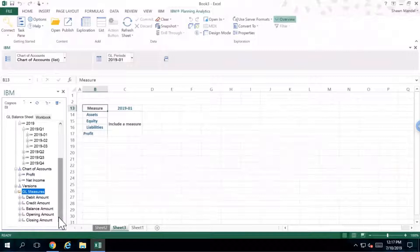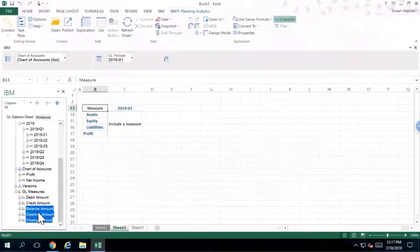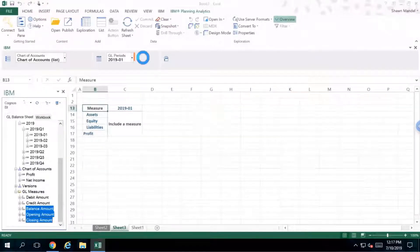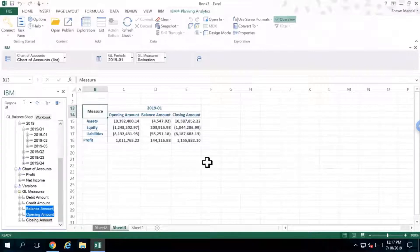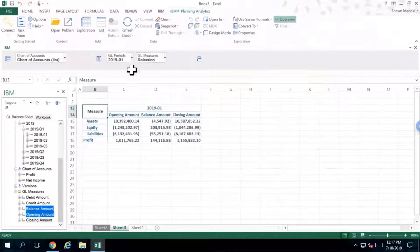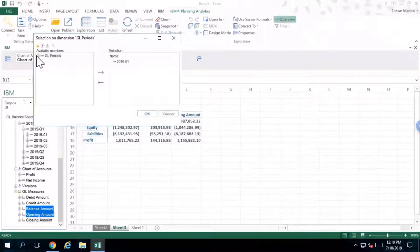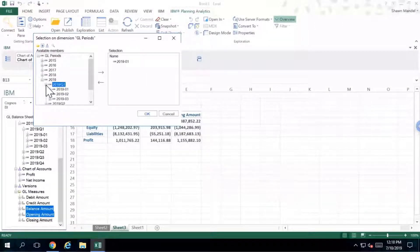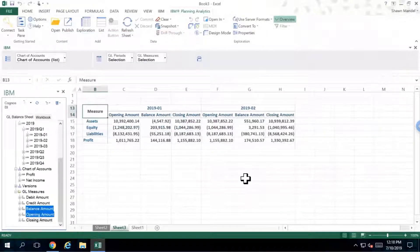Instead of just balance amount, I want to start with my opening, then I want my balance, and then I want my closing. The order in which I select them is the order in which they're going to show up. I'm just going to take that information and nest it right next to GL periods. Now I can see what I'm looking at from a balance sheet perspective as at period one. If I want to see more than one period, I can do it the exact same way as before — edit the set, pick my 2019-01, and also add period 02. I click OK and I'm going to see period one and period two with opening, balance, and closing amounts.